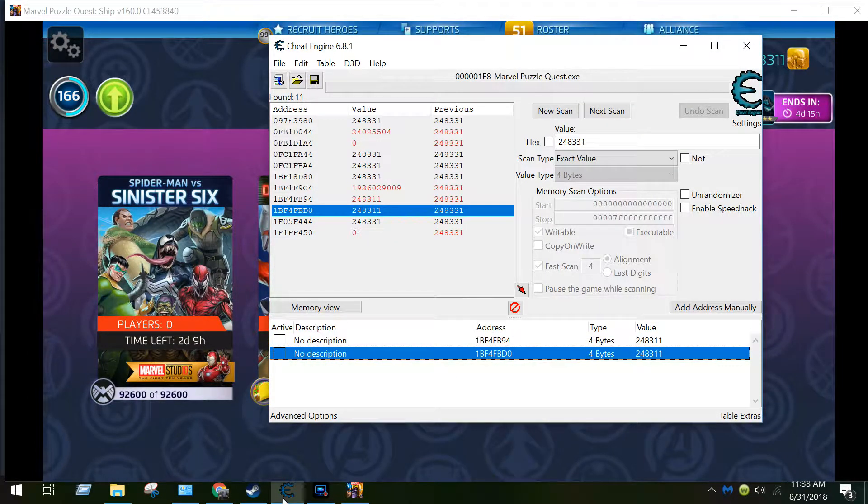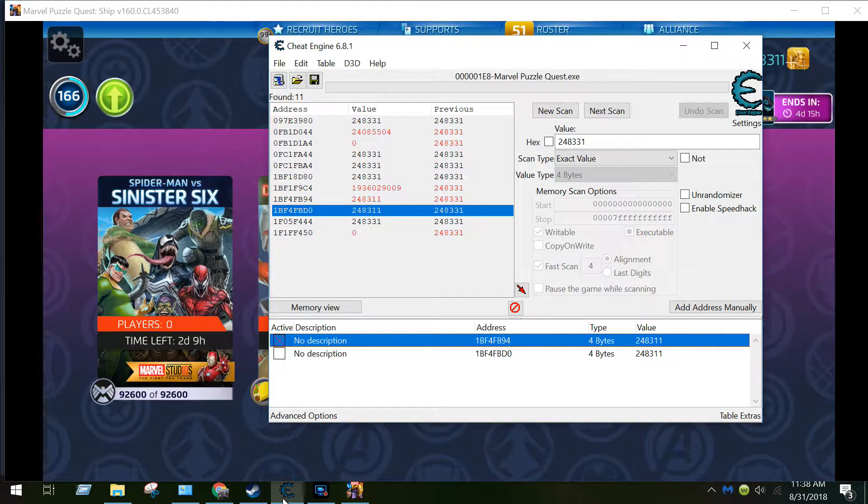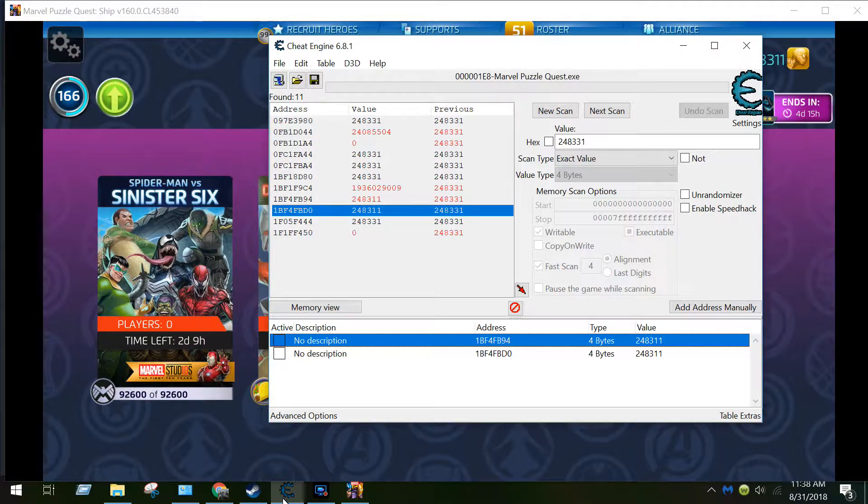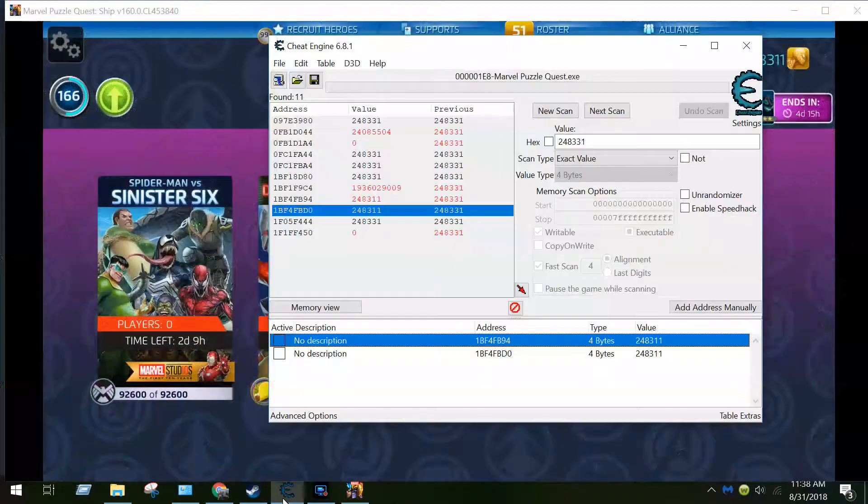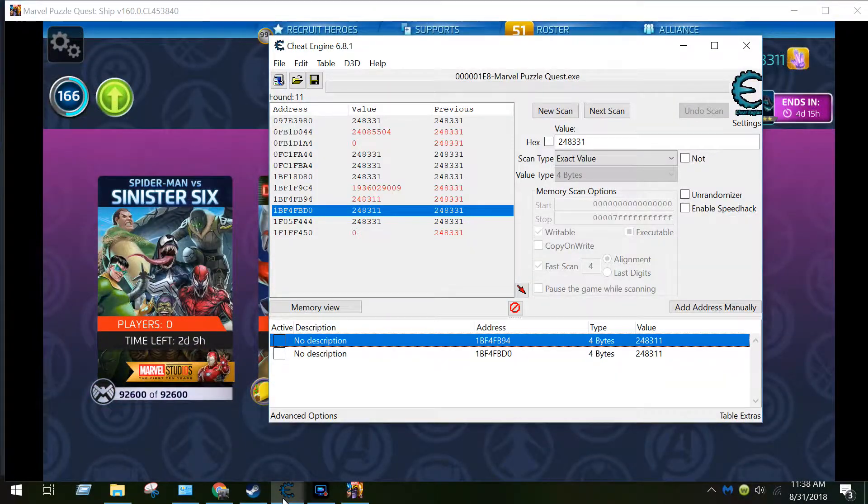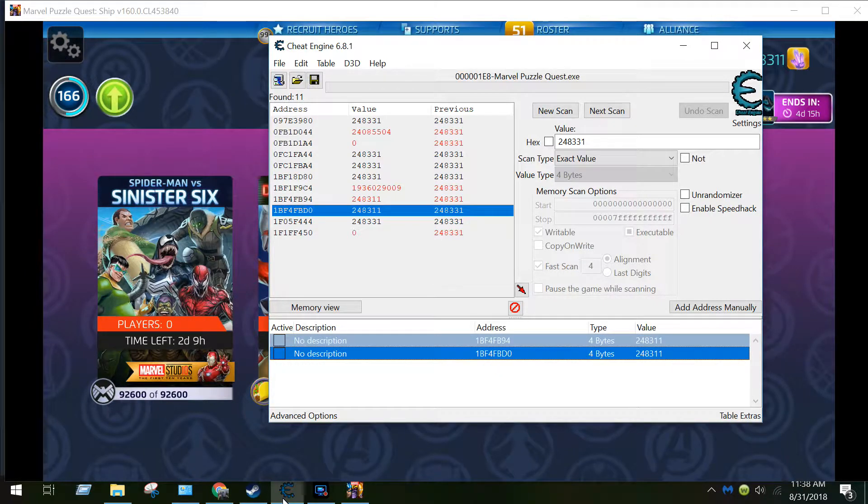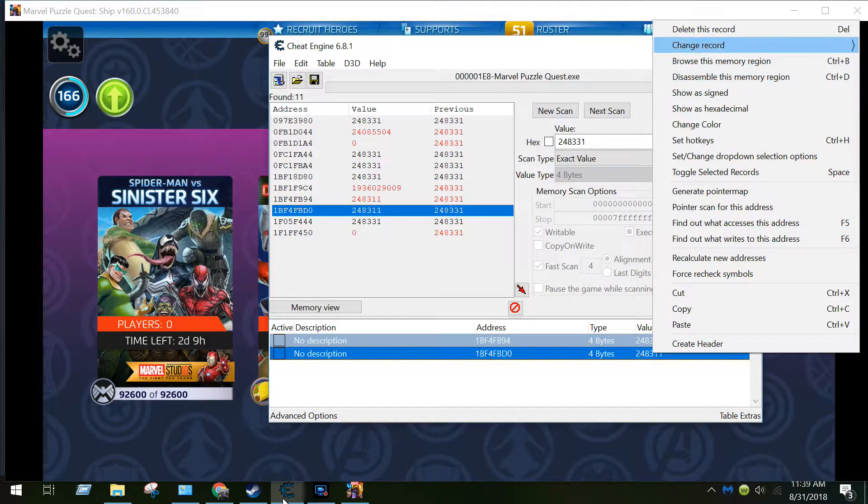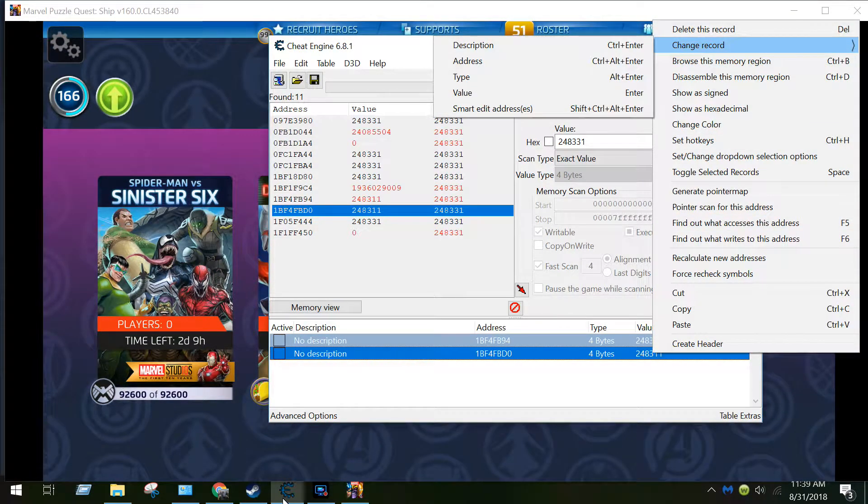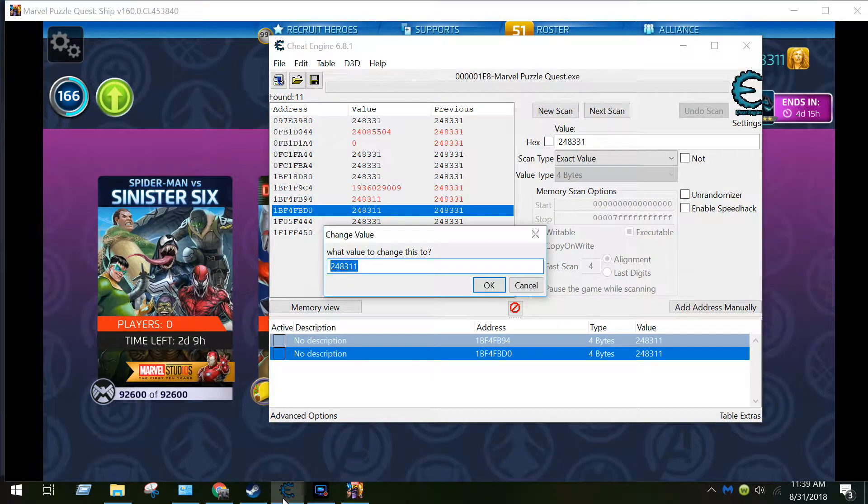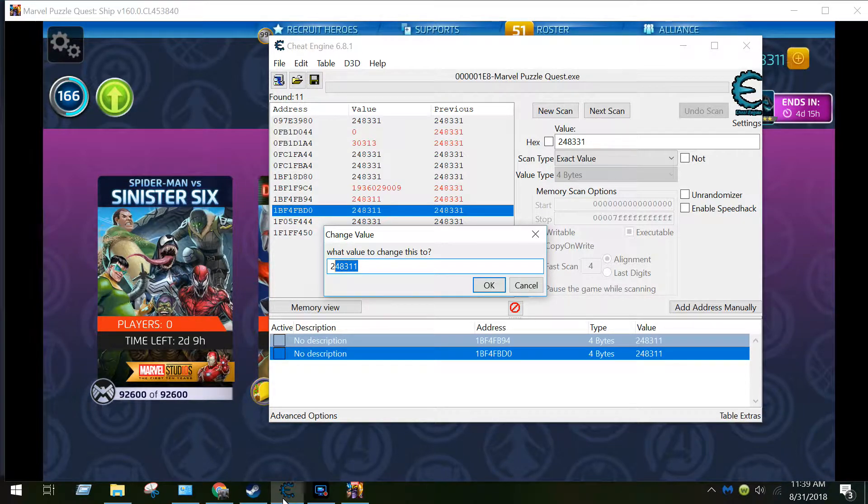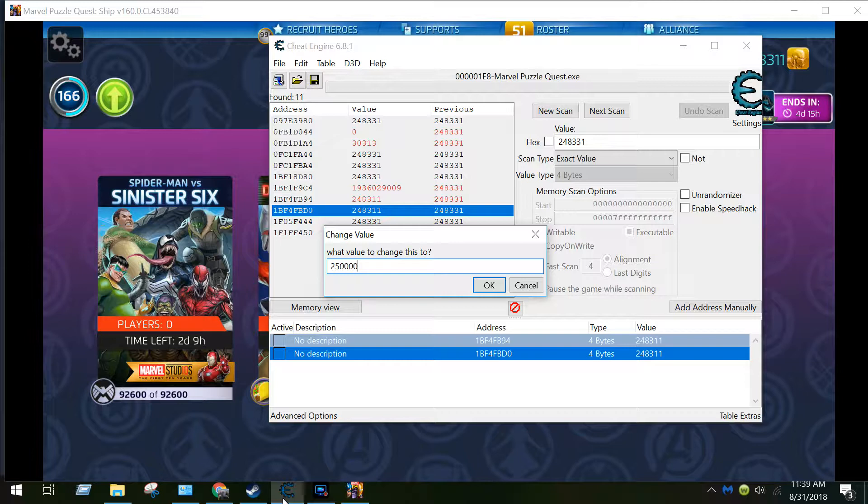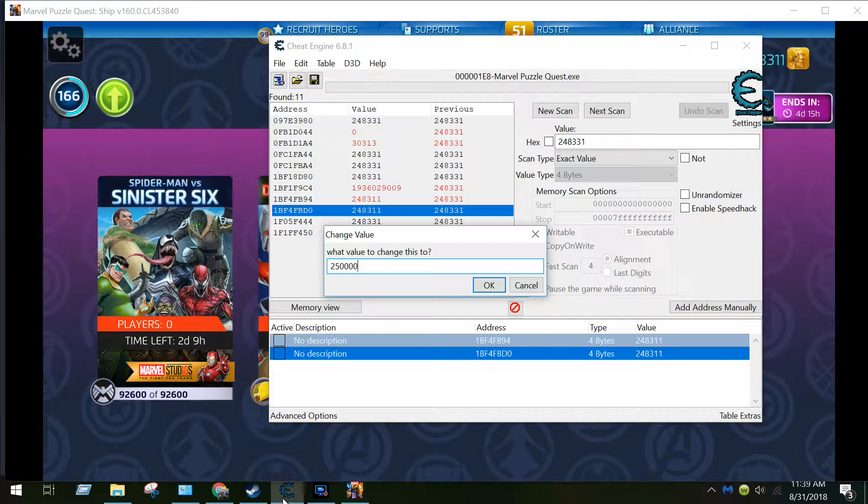So now what I'll do is I'll highlight both of these and do this. I'll do control-click and then I'm going to right-click and go to change record and then value. So I'm at 248311, let's do let's go even and do 250000. Now as you can see here I'm changing the value for both of these memory addresses right here, the 1BF4FB94 and 1BF4FBD0. Now these addresses are going to be different in your game.